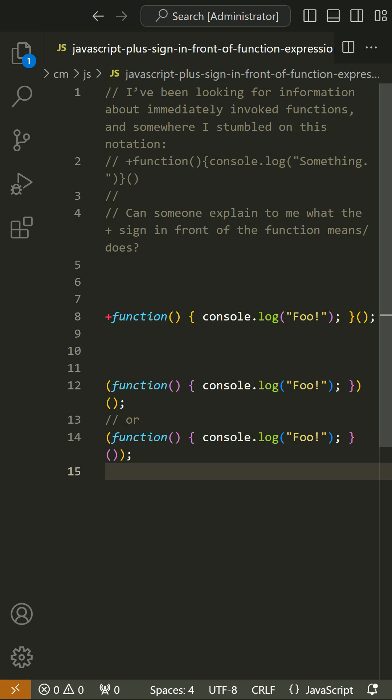Plus is just one of the options. It can also be tilde or just about any other unary operator. Alternatively, you can use parentheses. This is more common, but neither more nor less correct syntactically.